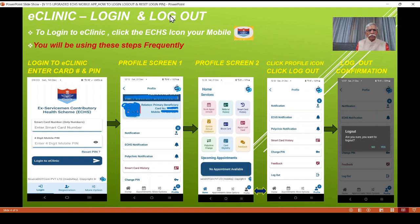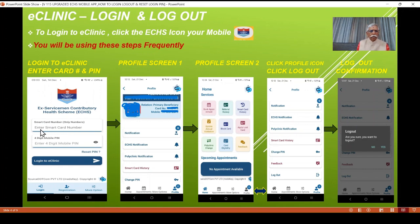This is a basic starting point for using many features which require login to eClinic. Once you have installed and registered, you will have this icon in your mobile. Drag it to your home screen so that it is very easy to launch in the future. Click on this icon and you will always be taken to the home screen. Here, enter the smart card number. Let's say the primary beneficiary is you — enter your smart card number and the four-digit PIN which you set during registration.